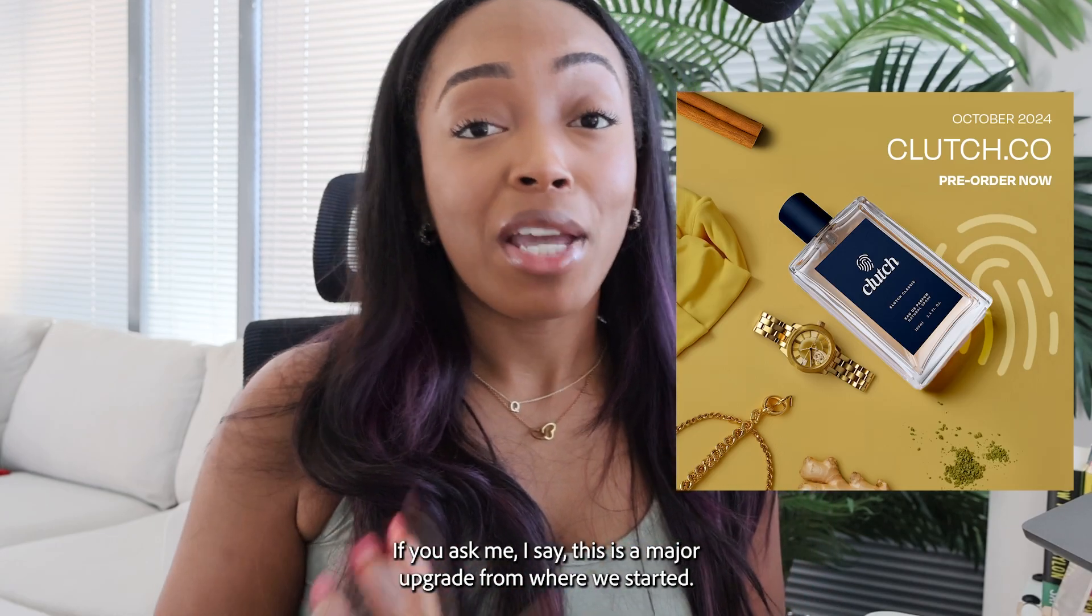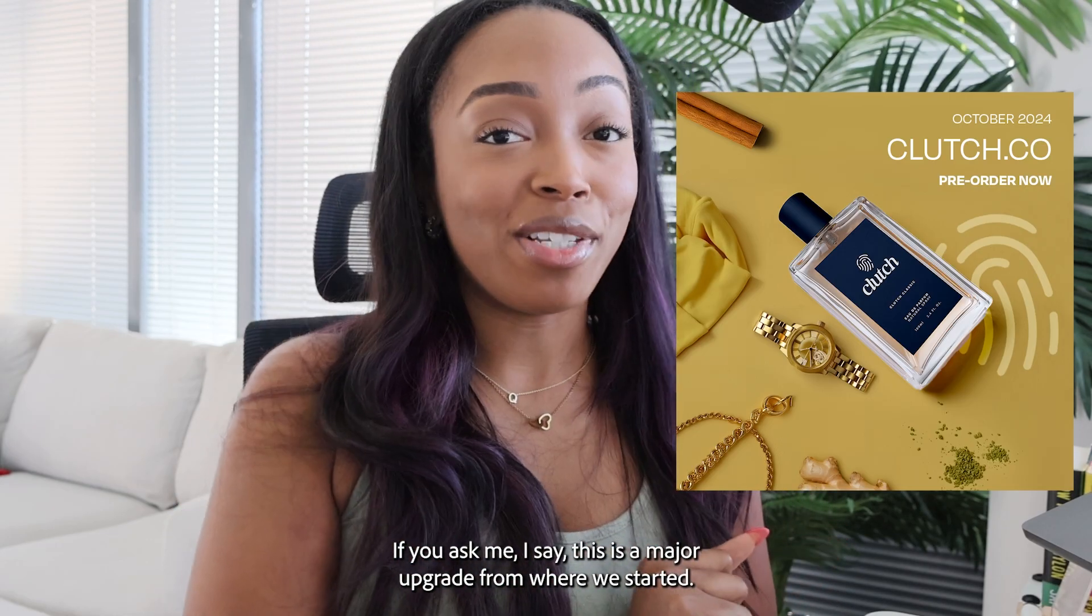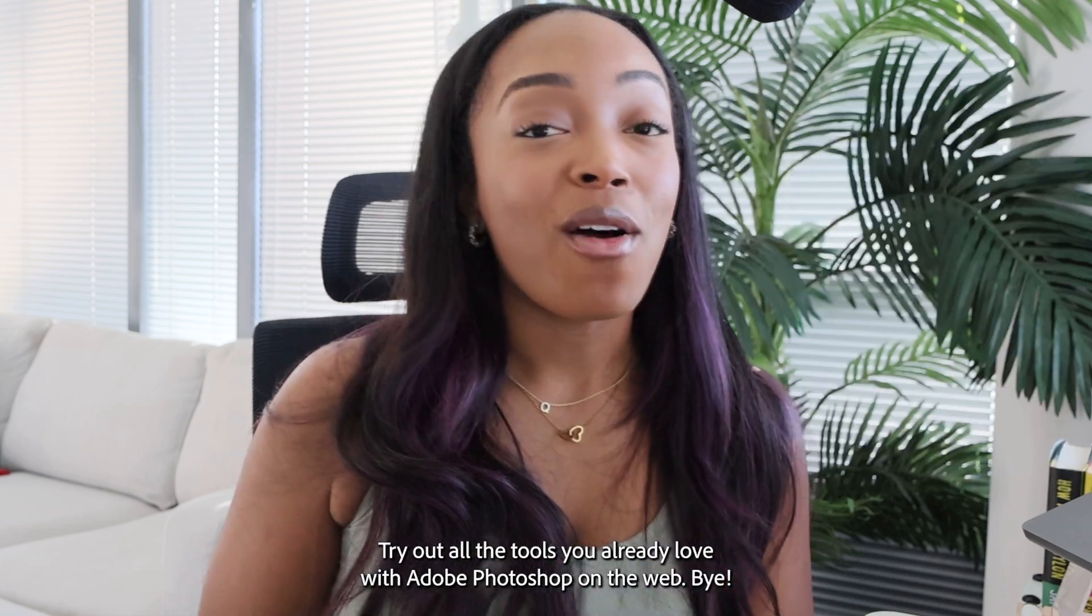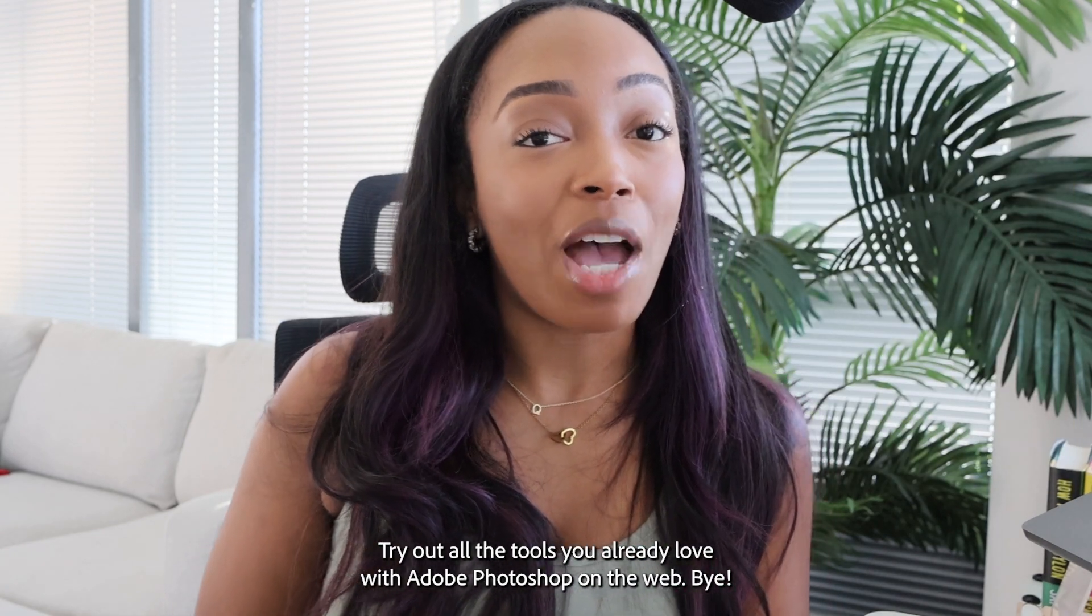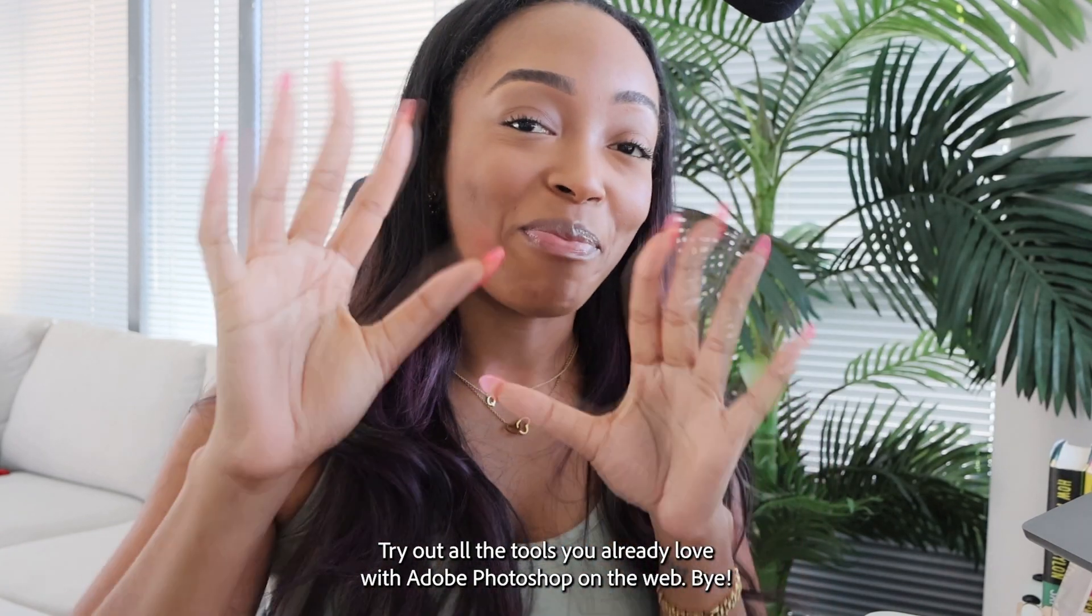If you ask me I say this is a major upgrade from where we started. Try out all the tools you already love with Adobe Photoshop on the web. Bye!